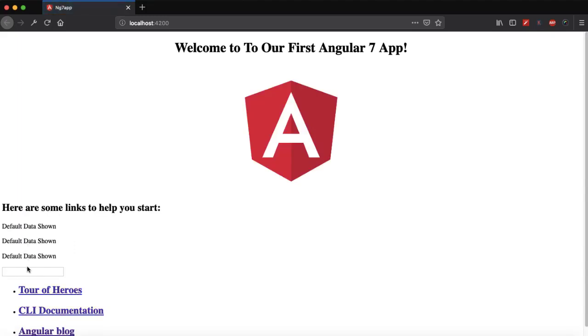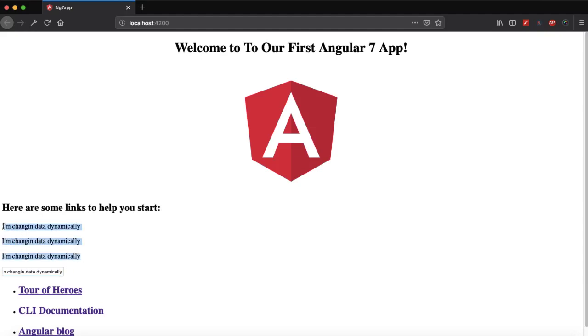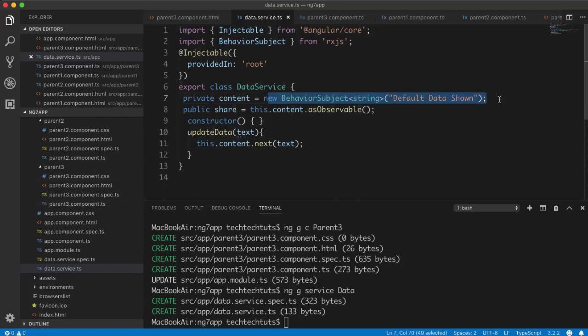So this is how we can share data between independent components using the service method. You can use any type of data here — API data, boolean, string, integer, anything. This is the simplest possible example. Guys, hopefully you liked this tutorial — if you did, don't forget to press the like button, subscribe to Tech Tech Toots for more upcoming Angular videos, and press the bell icon so you get notified as soon as I upload a new video.